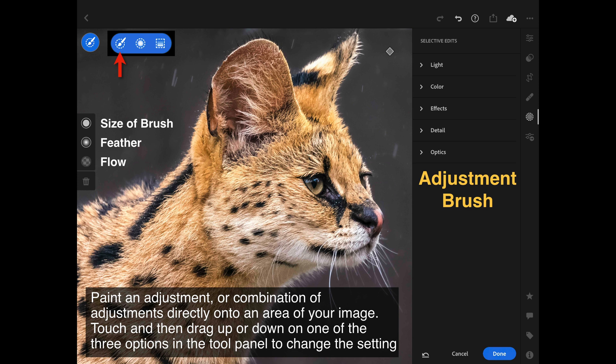I still need Lightroom Classic at the moment, but I see a day coming where maybe I could just use Lightroom CC. The little icon to draw your attention to is the small circle on the extreme right-hand side with little dots running around it. Once we click on that, we are given the choice of an adjustment brush, a radial filter, or a linear filter. Let's start off with adjustment brushes, but before we apply an adjustment we have a little bit of control over what sort of brush we start painting with.